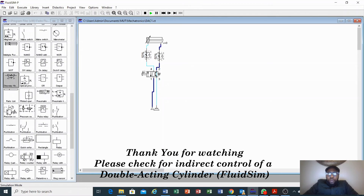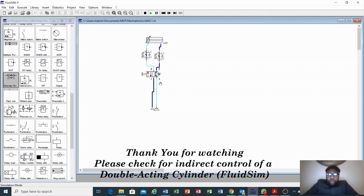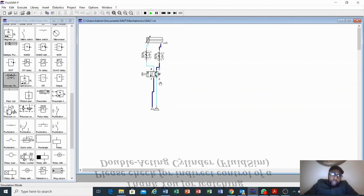Also to note, this configuration is called a direct control circuit, because you are controlling your cylinder using just one control valve. The next video we'll use an indirect control and we'll also be looking at how to make your circuit piloted. Thank you very much for watching this video — please take care and watch the next video on how to design indirect control circuits using a double-acting cylinder.